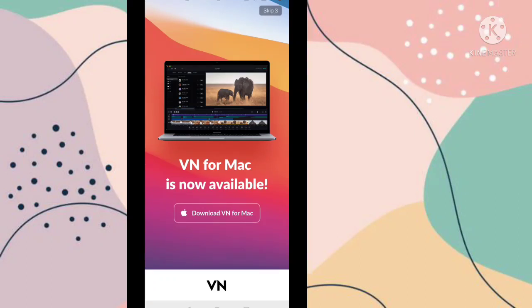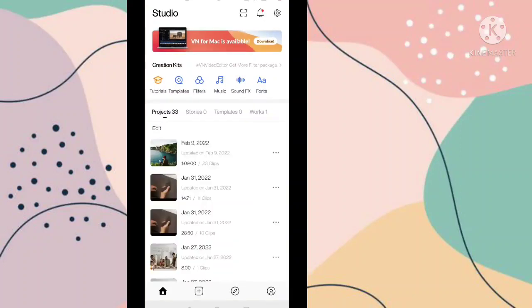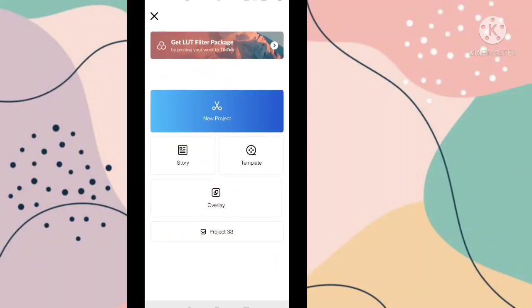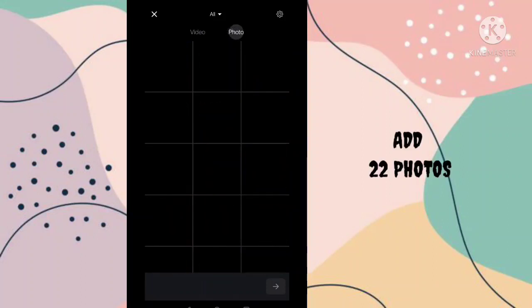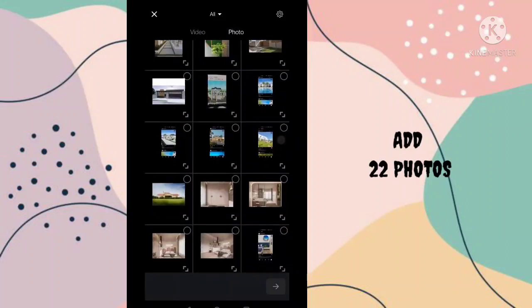You have to skip this ad. Now go to this plus option, then go to this new project option, now go to this photo option and you have to add here 22 photos.